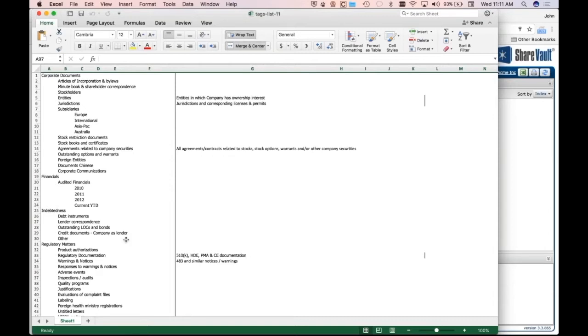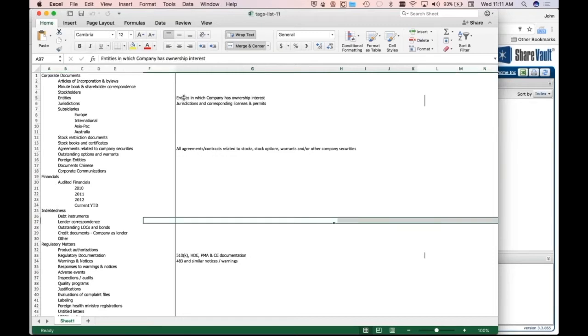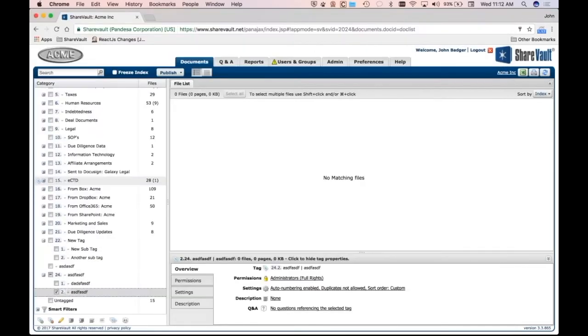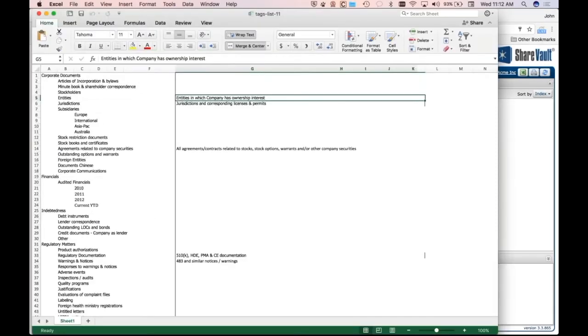Well, first of all, a lot of times lawyers can be very verbose, and they'll put in very large paragraphs of information for each point in your index. And that doesn't really work well in a data room, because you kind of want these short tag names so it reads well.